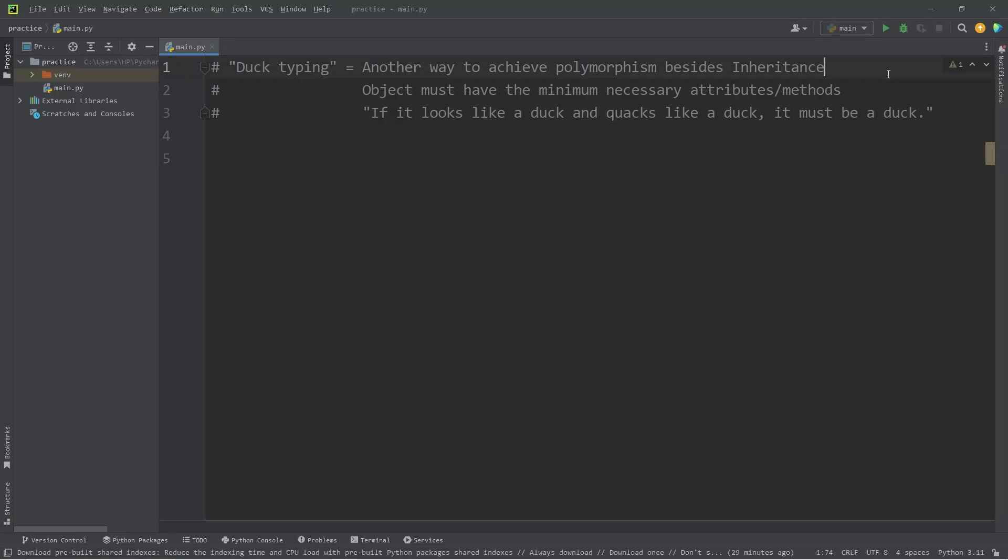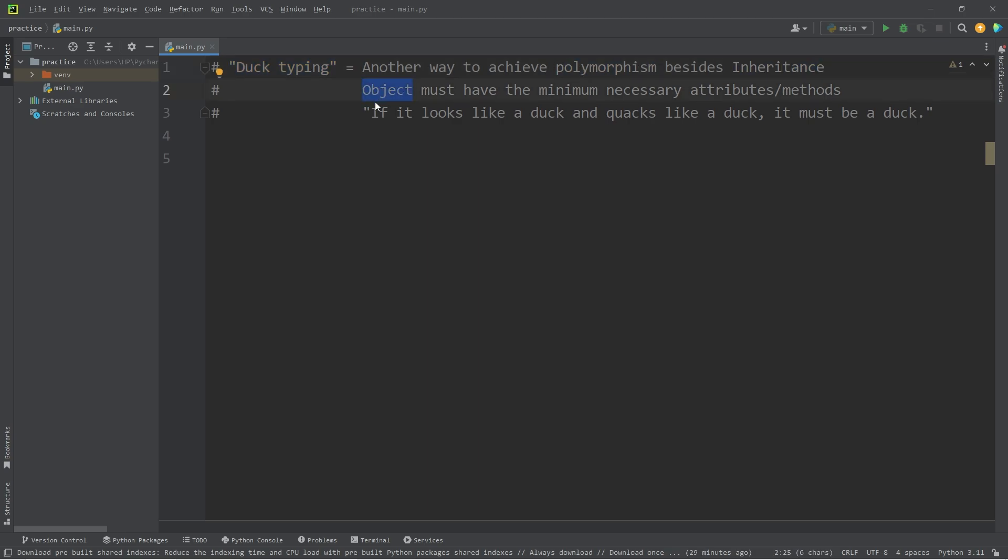Hey everybody, so today I gotta talk about duck typing in Python. Duck typing is another way to achieve polymorphism besides using inheritance. Objects can be treated as if they're a different type, as long as they meet the minimum necessary attributes and methods required of them.